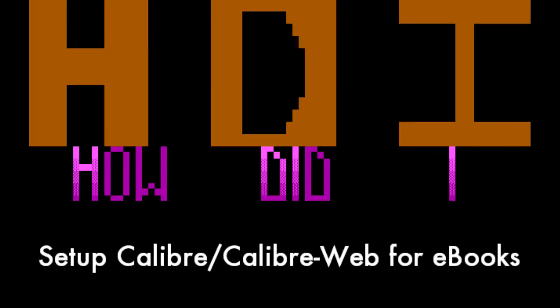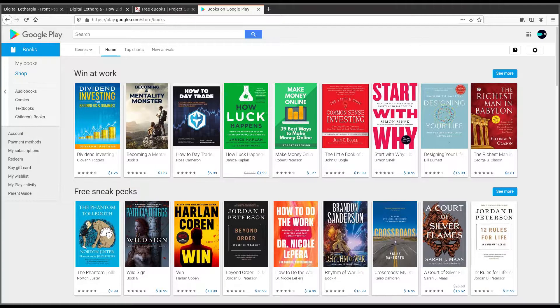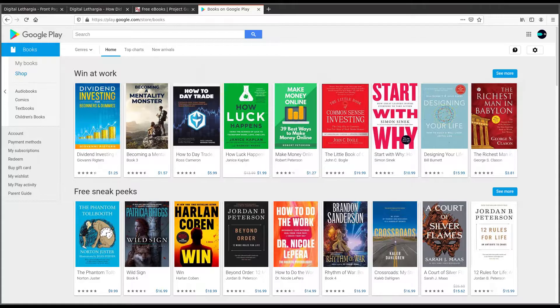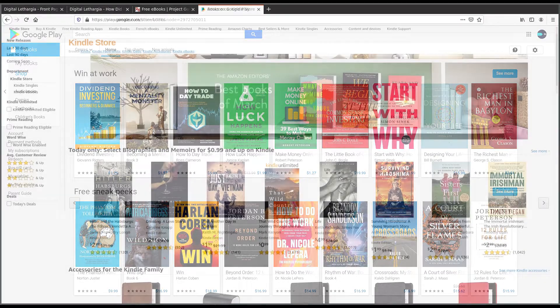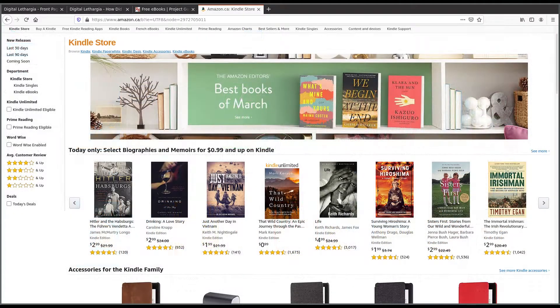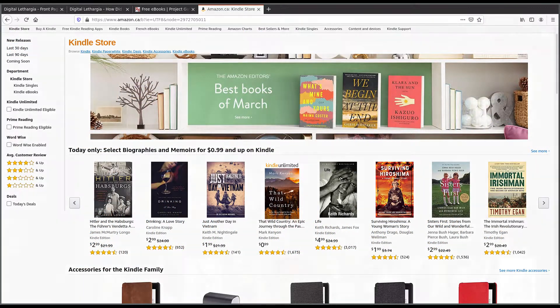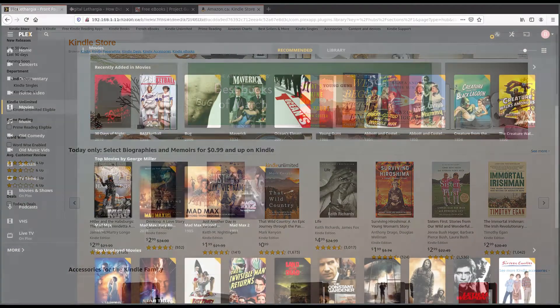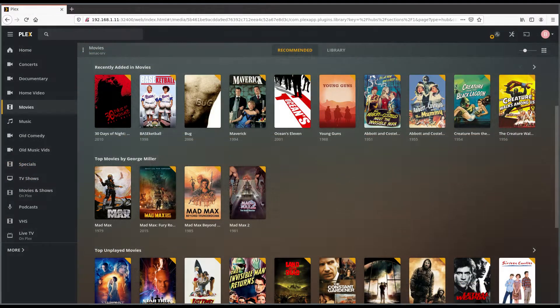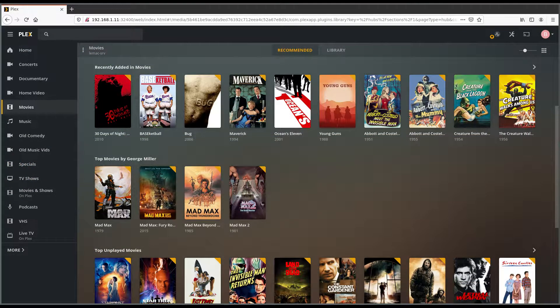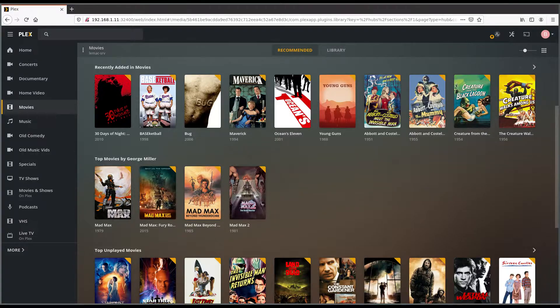While I do still use services like Amazon and Google for certain movies, books, and comics, I do like to retain actual ownership of my digital media whenever possible. In that spirit, I run a Plex server in my home network for my collection of movies and music. I started looking into possible changes to my setup for storing and consuming ebooks and comics.